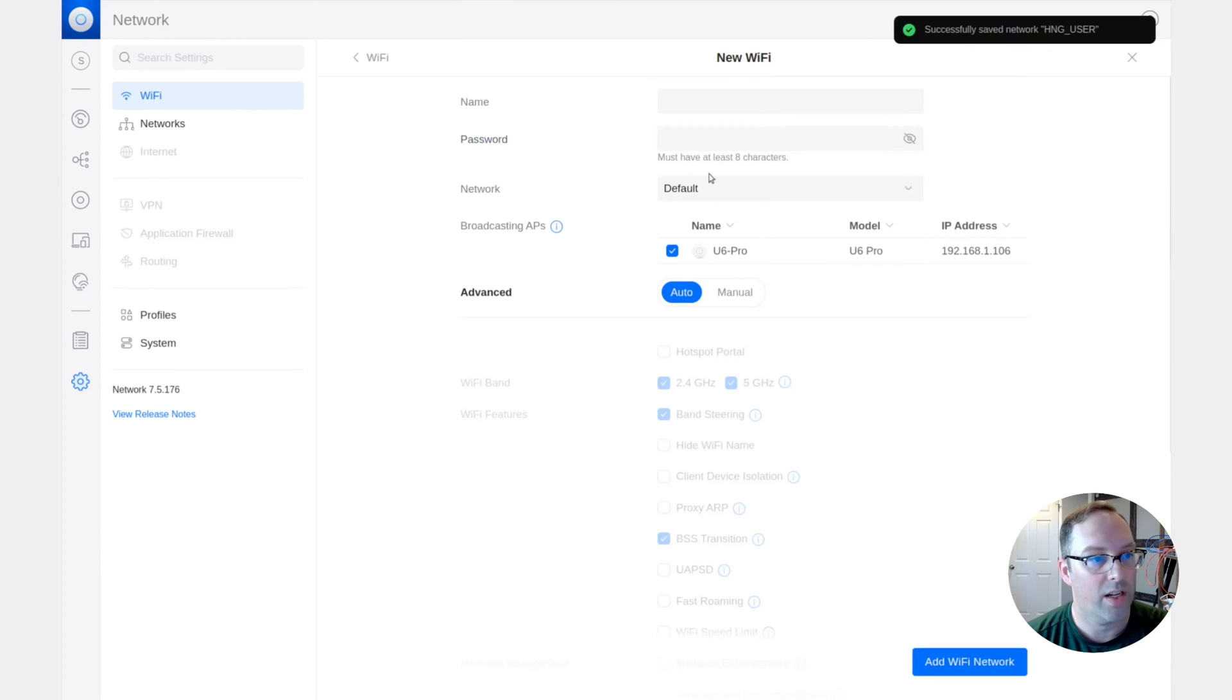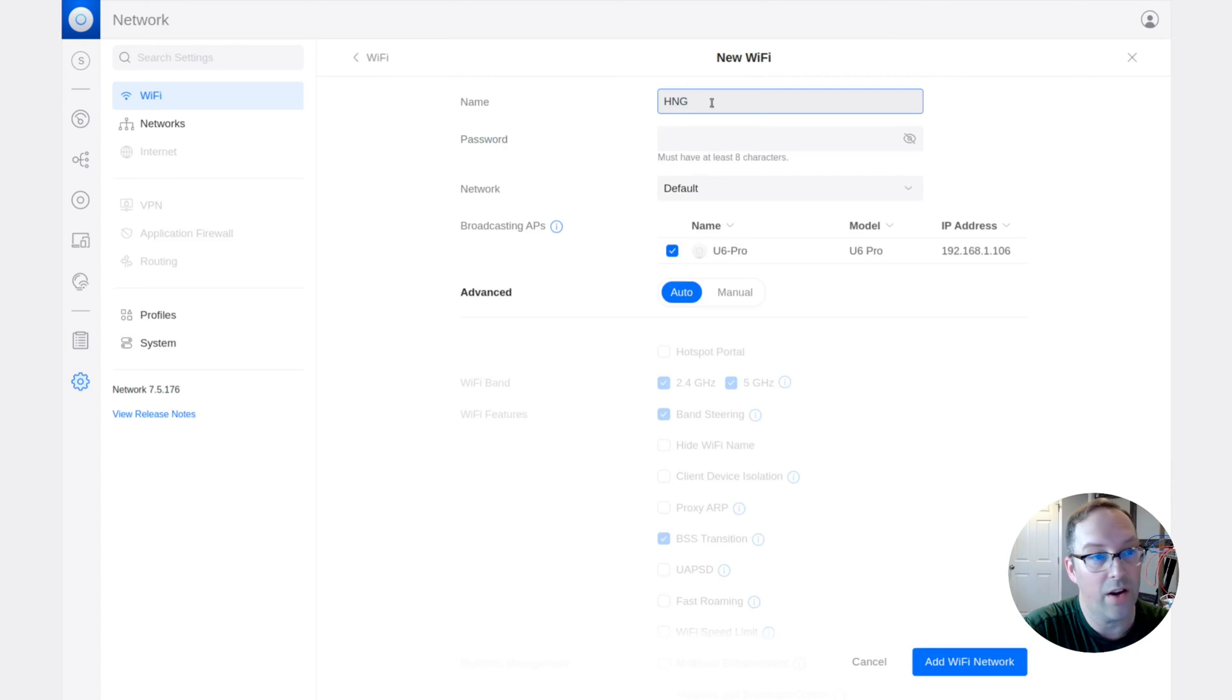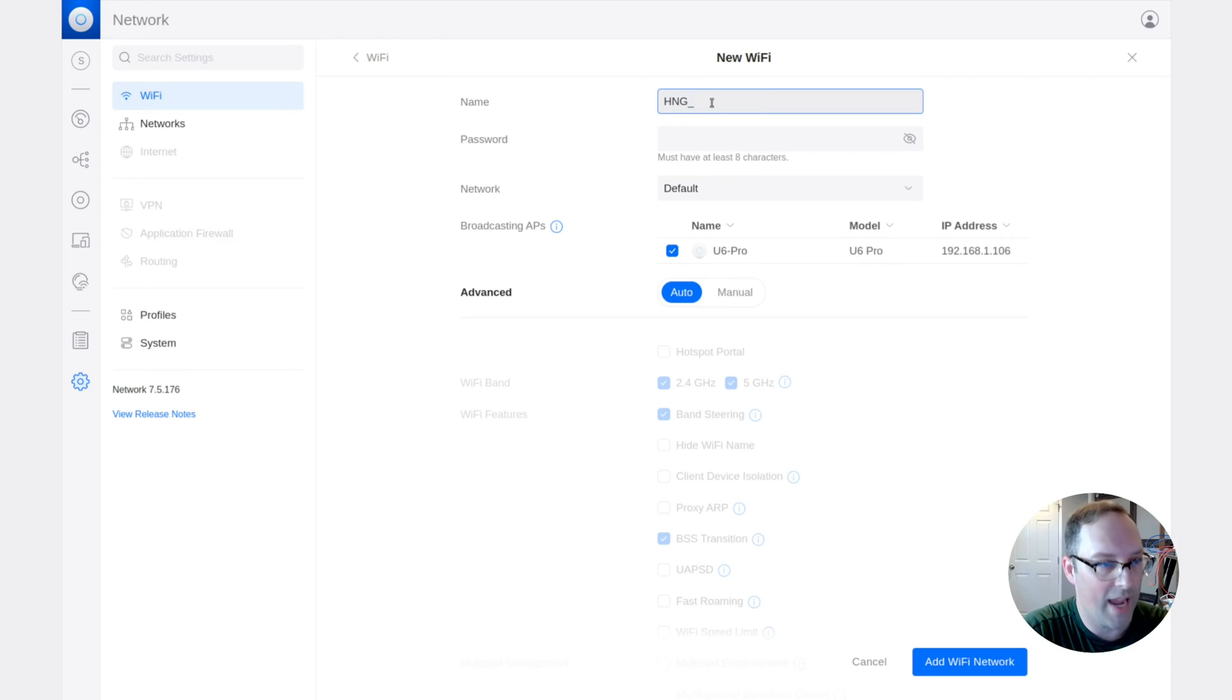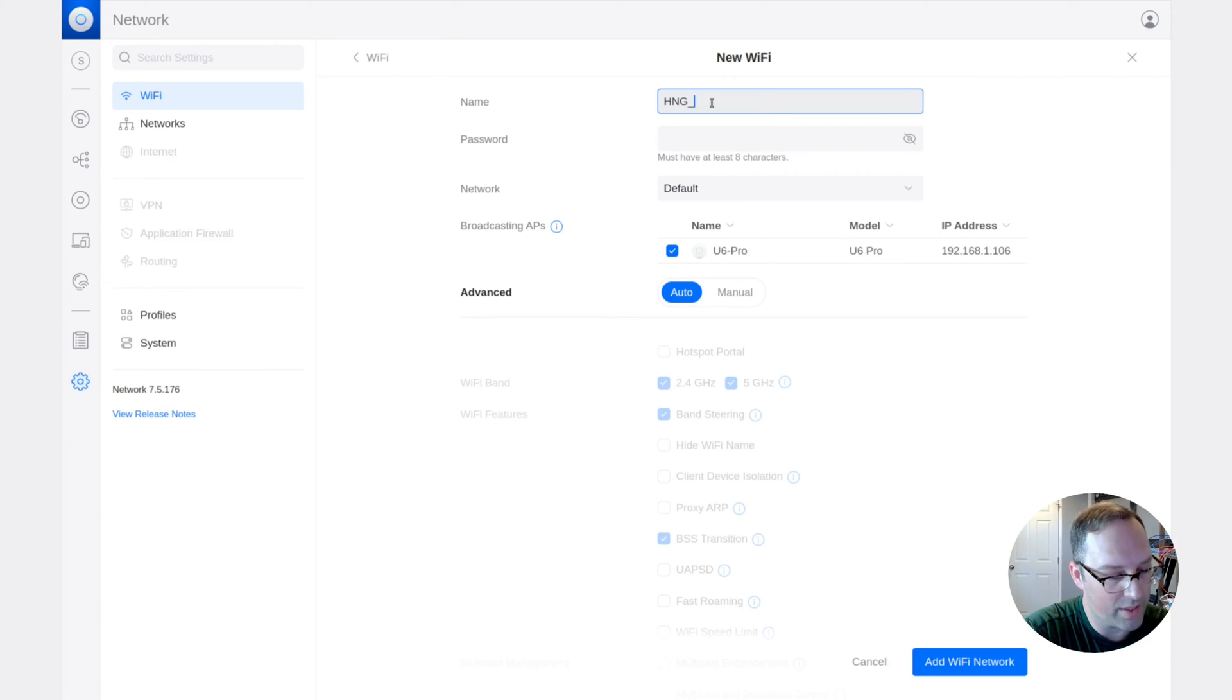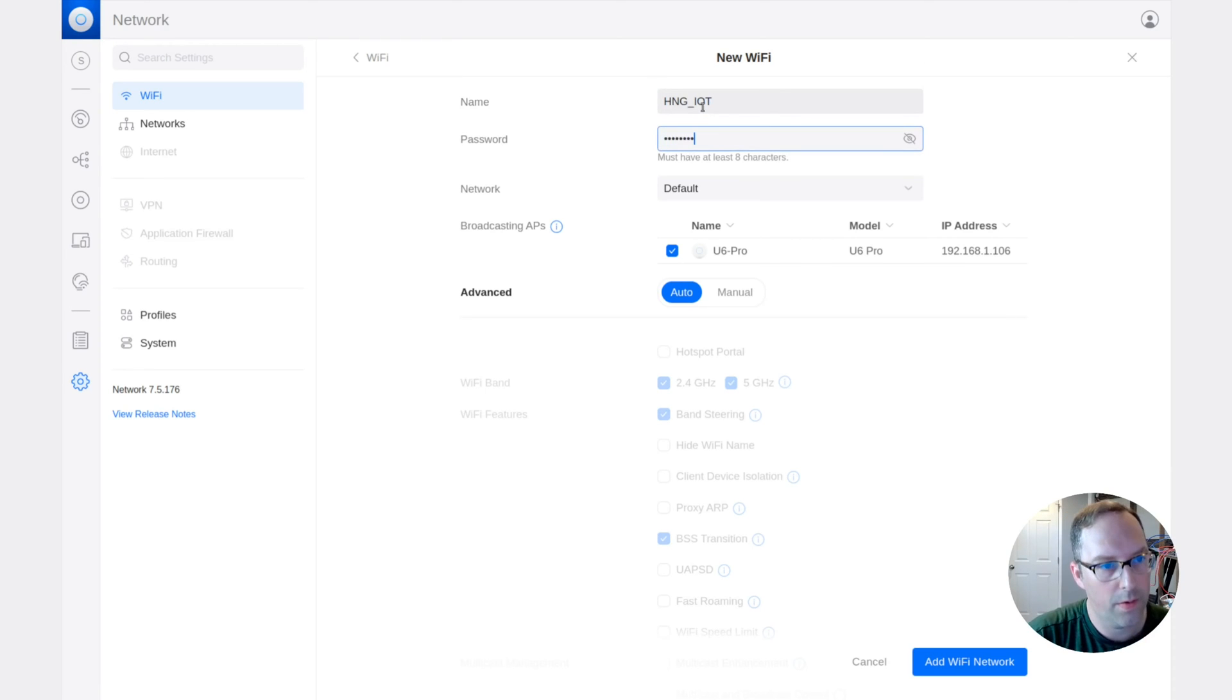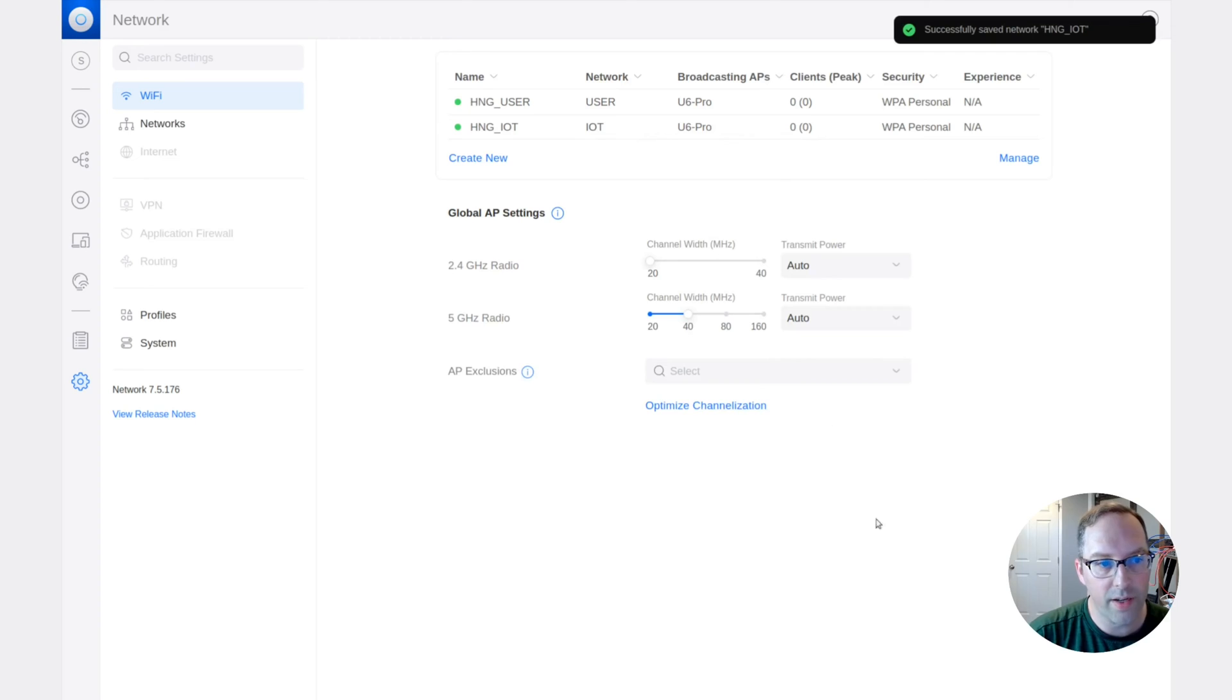And we're going to create another one. We're going to do this for each of the four networks, just so you can see how you can create, because you can create up to four networks with UniFi. Some other wireless access points I think can do up to eight, but just keep in mind for this, you're going to do four. Make sure you pick the IoT network and hit add Wi-Fi.